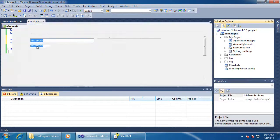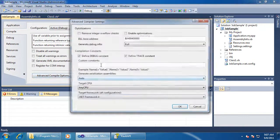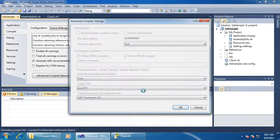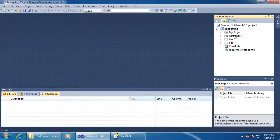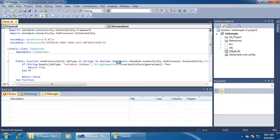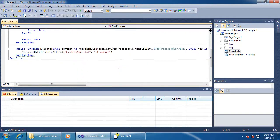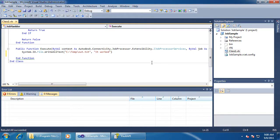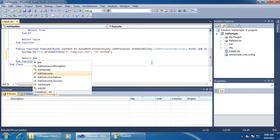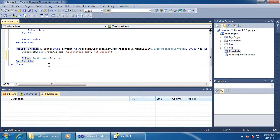And I need to compile as .NET 3.5. In my execute command, I need to return an outcome. Returning a value of success means that the job will be removed from the queue when it is completed.